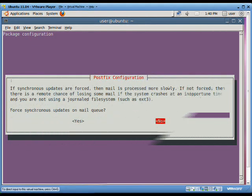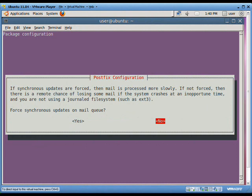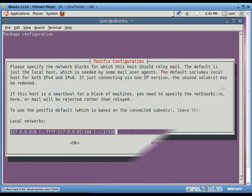For the force synchronous update on mail queue, we have a trade-off between speed and reliability. If you want speed and can compromise on reliability, don't force synchronous update. If you prefer the other option, choose yes. Here it is important to mention that the chance for losing mail is removed, and that too in a condition that the system crashes at a specific time. We choose no for this option.